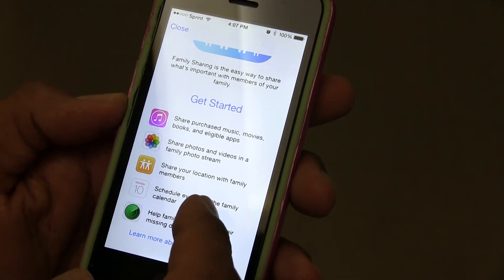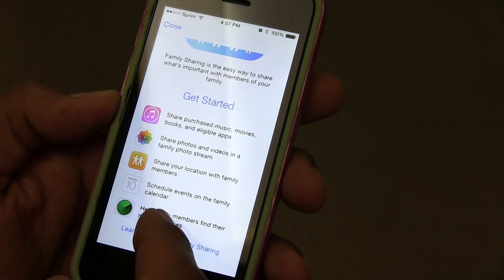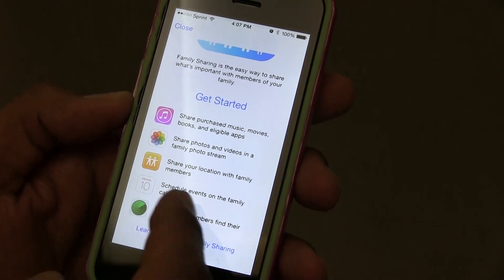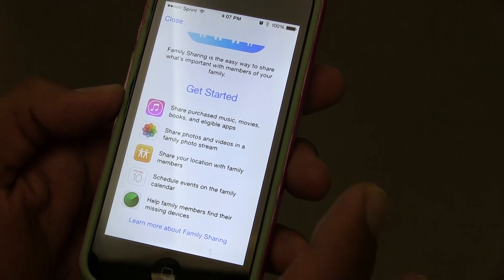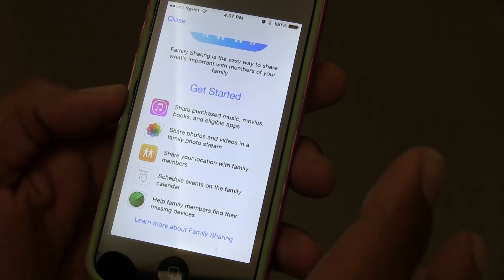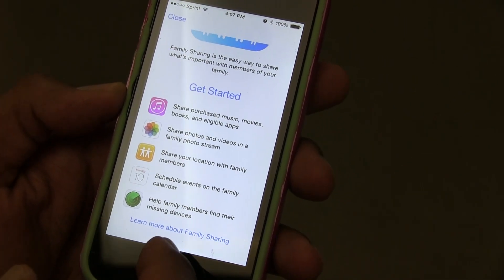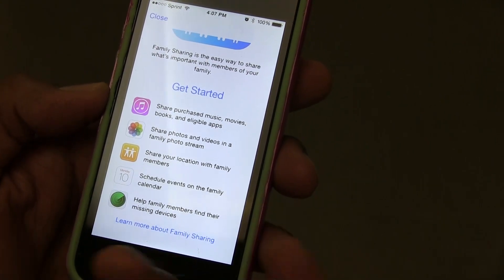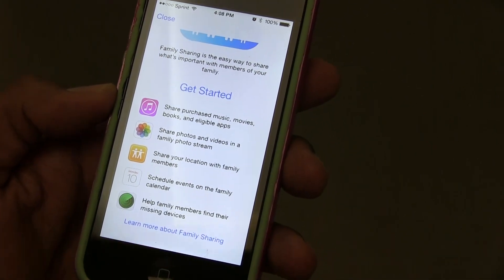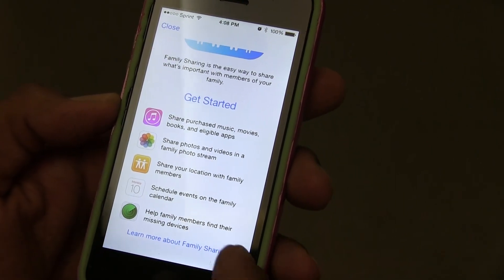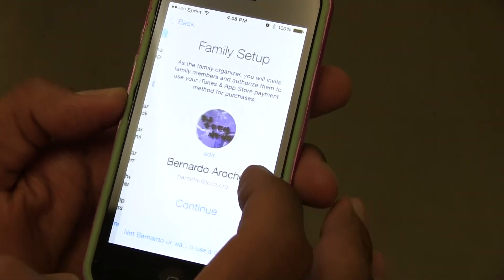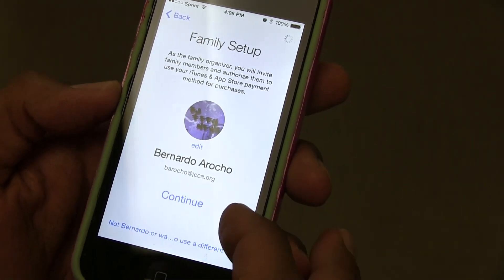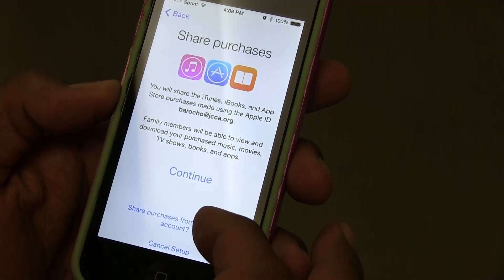You're able to share your location, which I'm not sure I want to share with family members. You can schedule events in the family account, which is great for keeping everyone organized and up to date. Members can also find their missing devices — I really like this feature, especially if you have kids with phones. Let's click 'Get Started.'